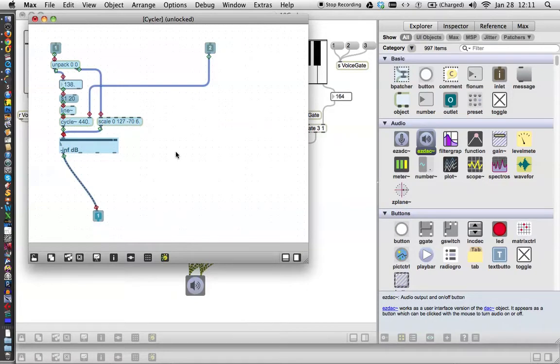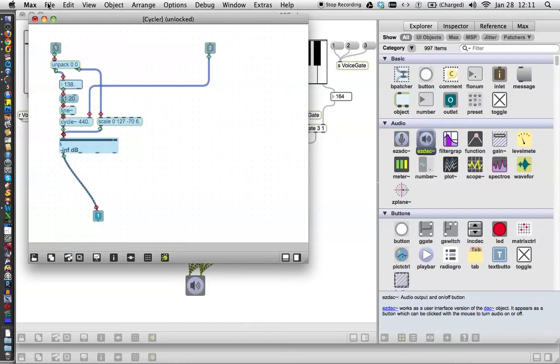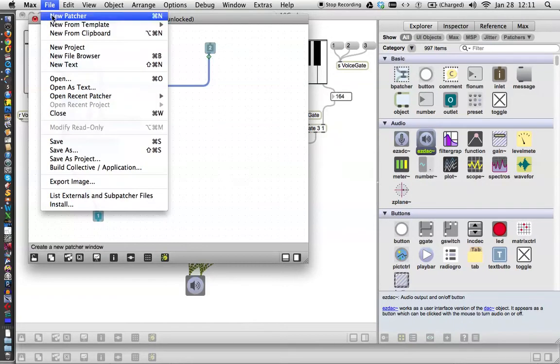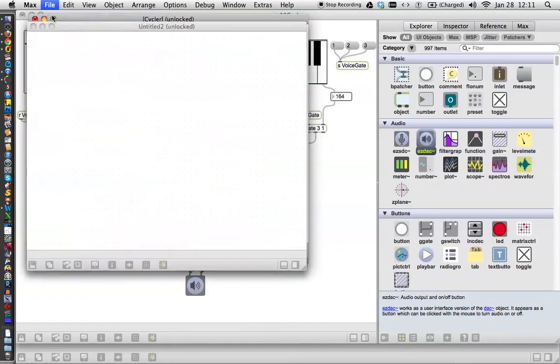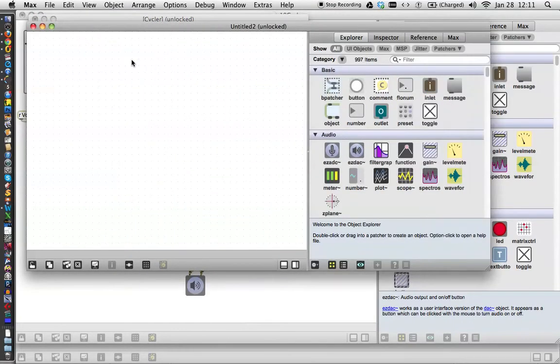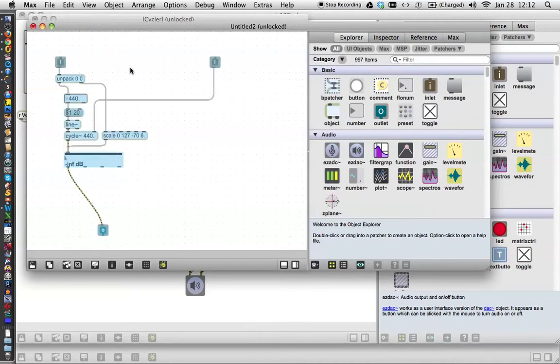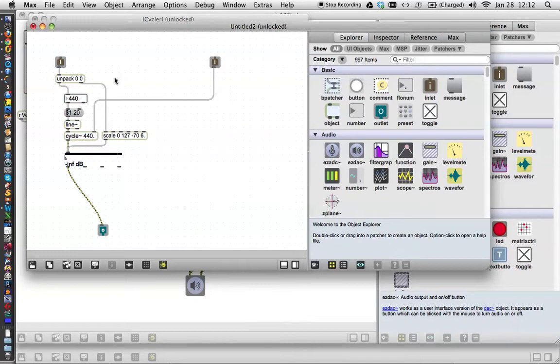Now open a new patcher. That would be command N. It's unlocked. Paste it right in there. There's everything, just the same as that patcher.